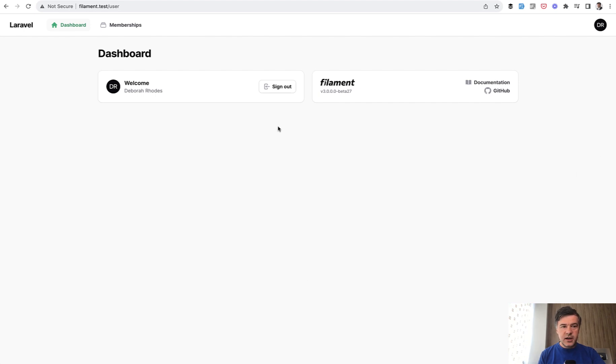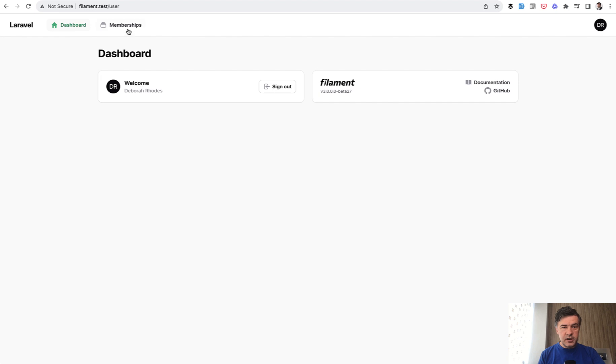different styling, different navigation so it's not on the left but on the top and I can create for example memberships.